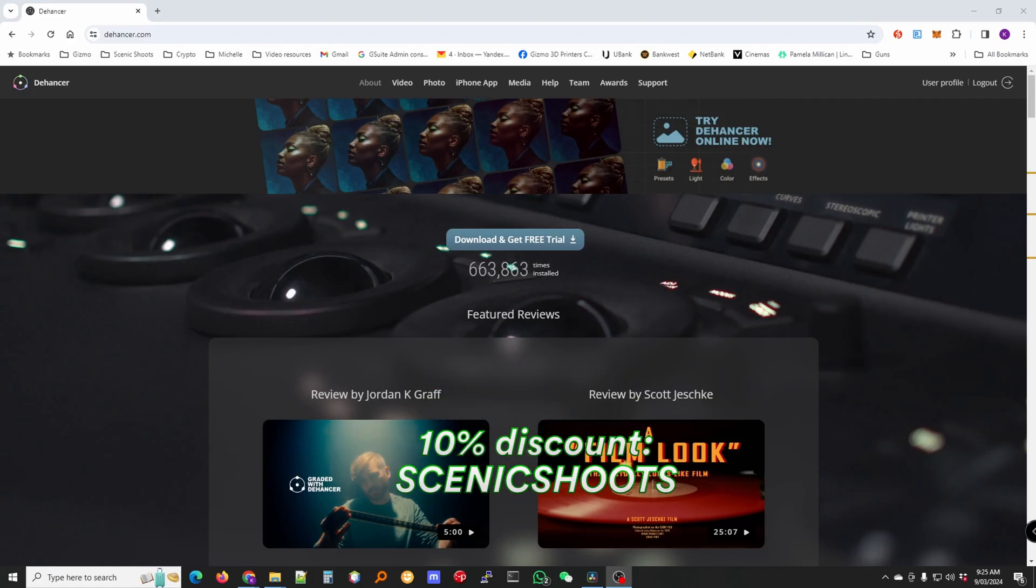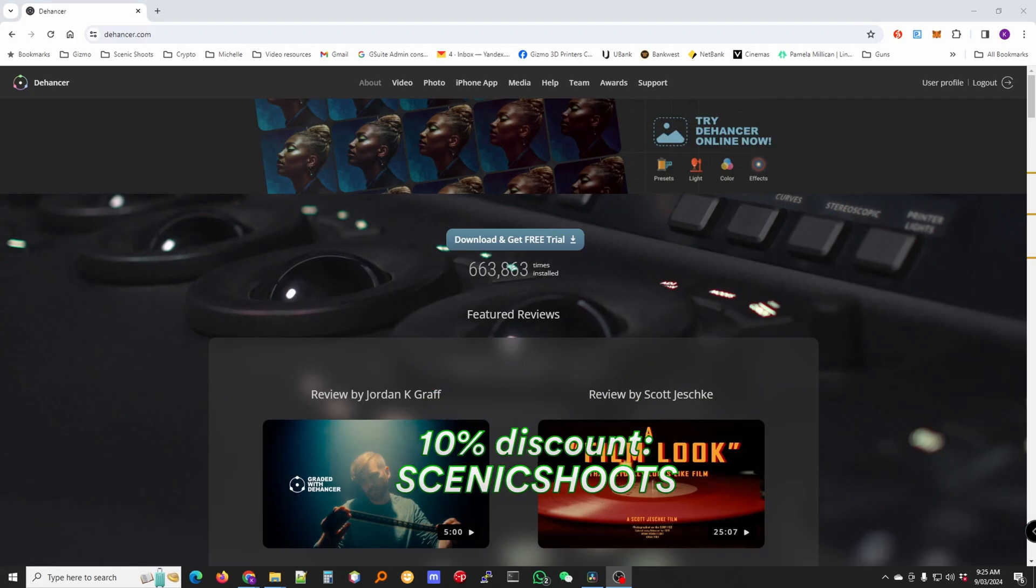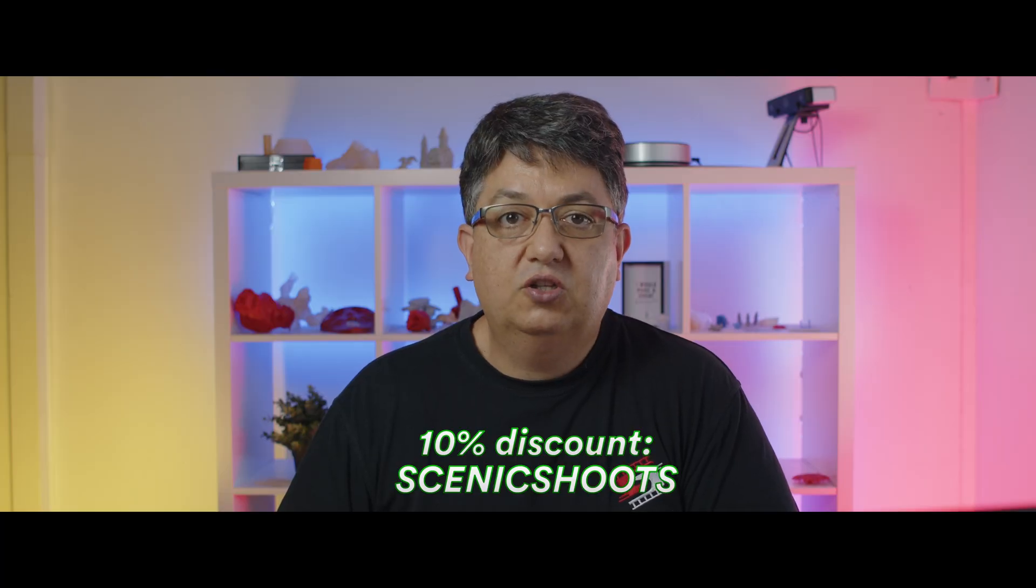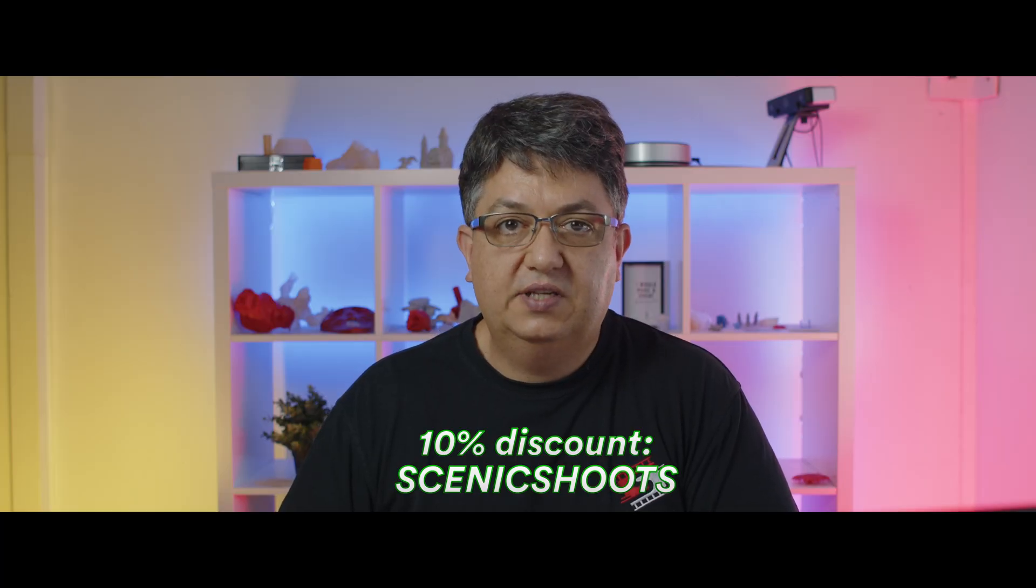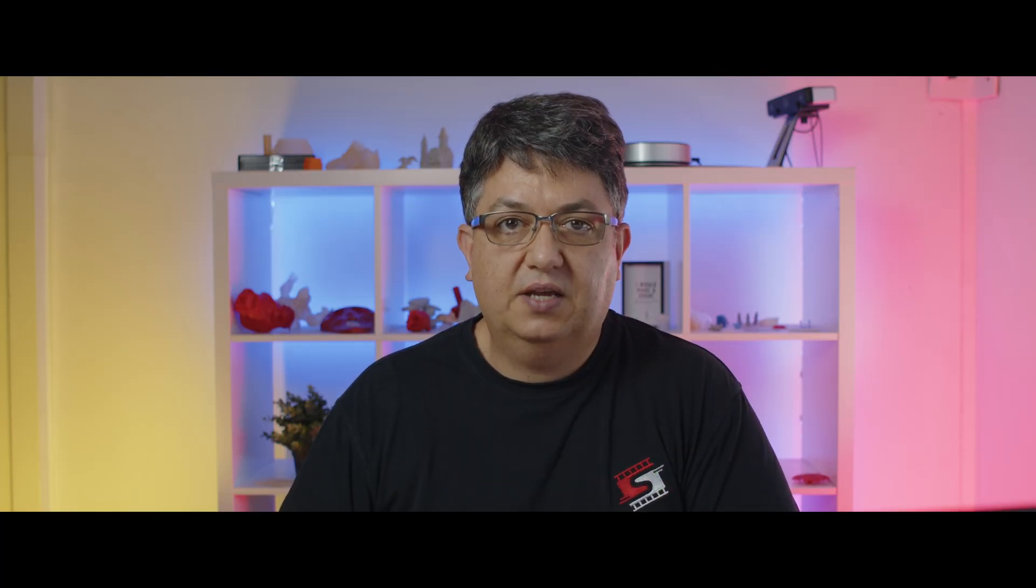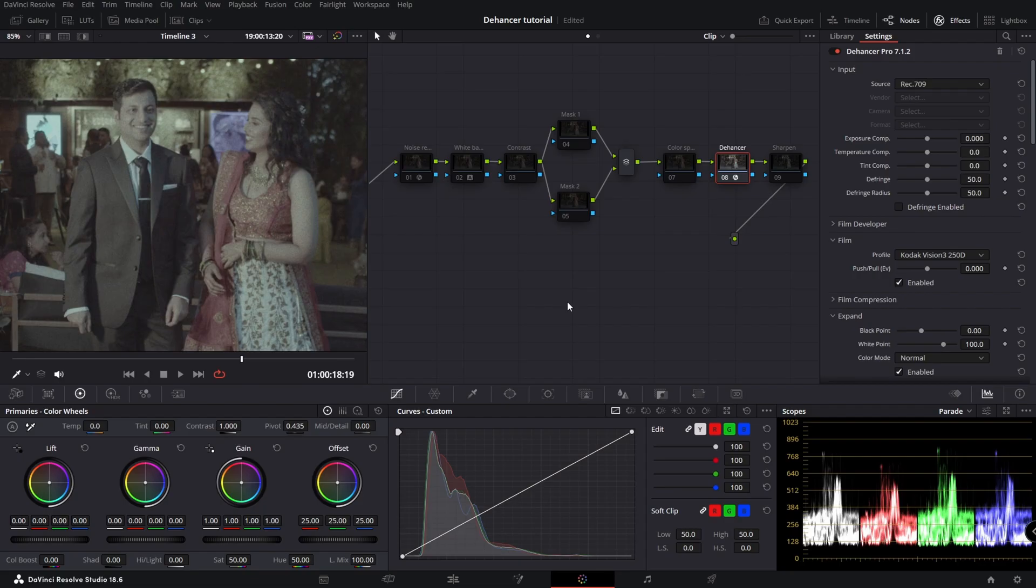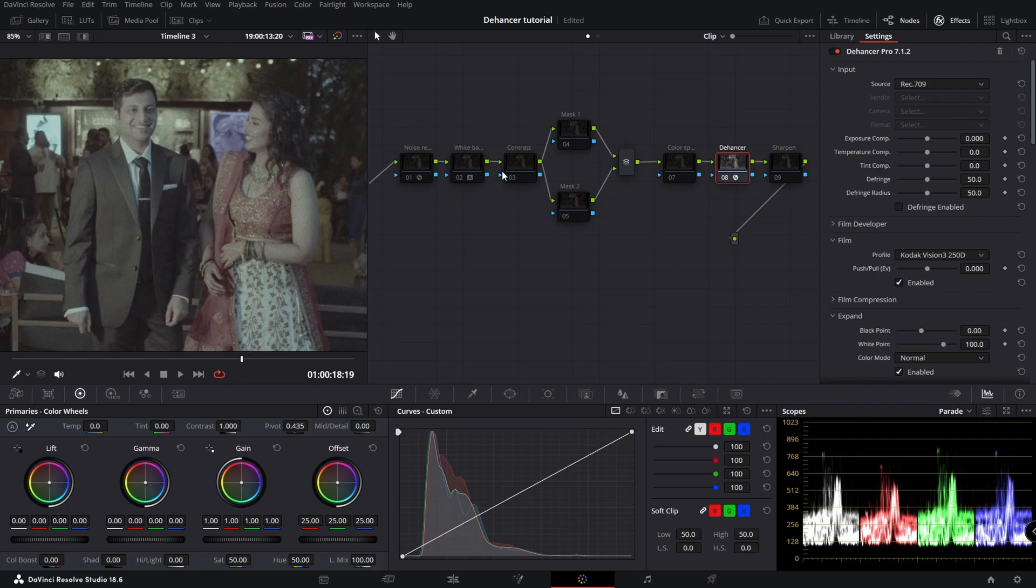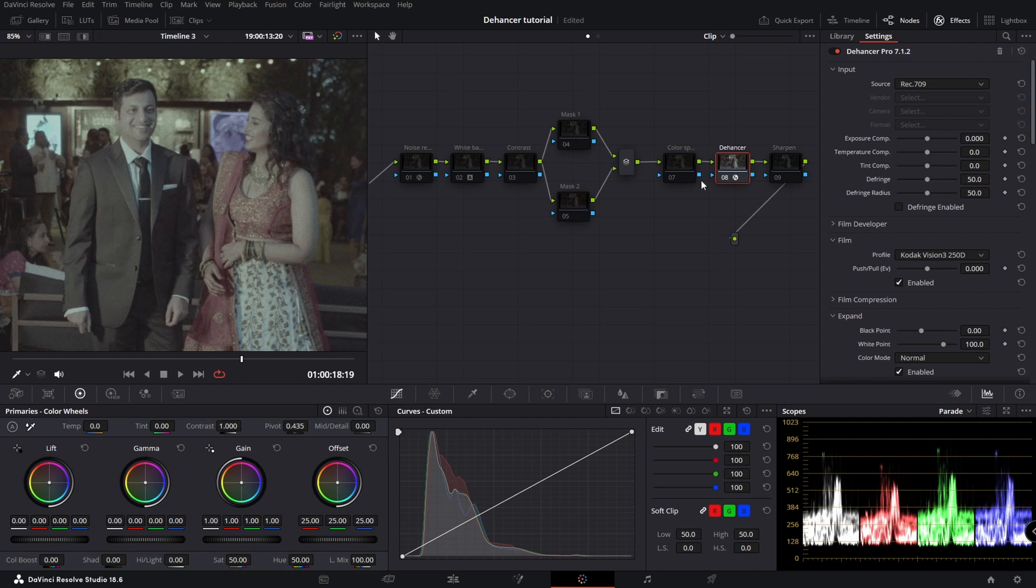Please use my link in the description to download Dehancer and if you do decide to buy it you will receive some discount. This is not going to be a tutorial on how to set up everything, I will create another video for that. This is the recommended tree according to their documentation and I've set up Dehancer at the end.